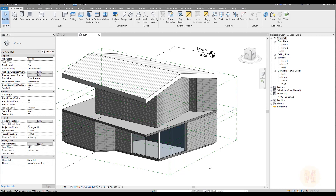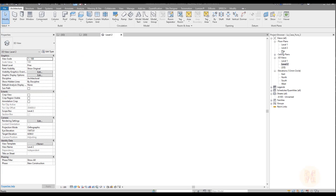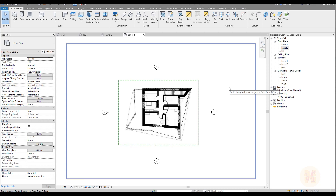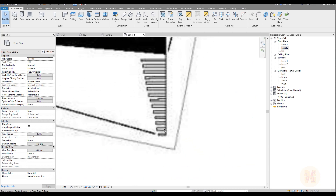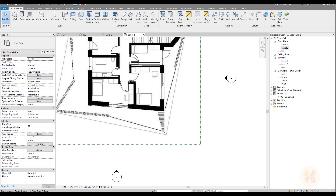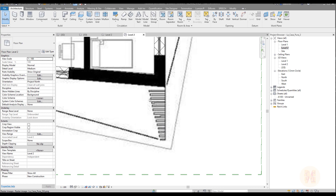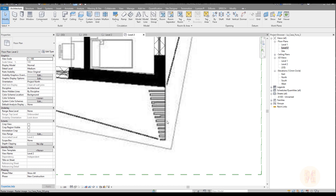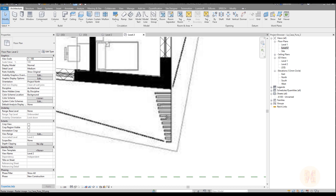Now we will start to make the column. Let's go to level 2 floor plan. You have a lot of columns. As I always say, you have a unique building and unique structure, and there are a lot of ways to do this. You can create these columns like mullions — you can create them by column, by generic model, or even use Dynamo. If you want to calculate each panel, it's better to create special columns.